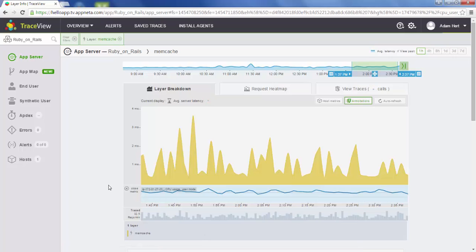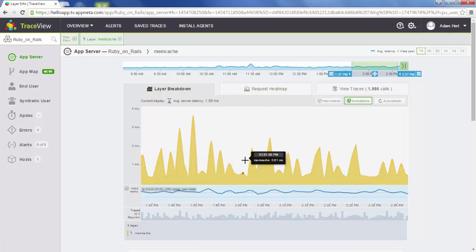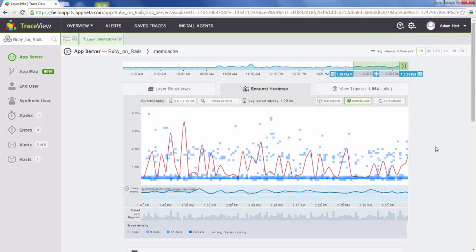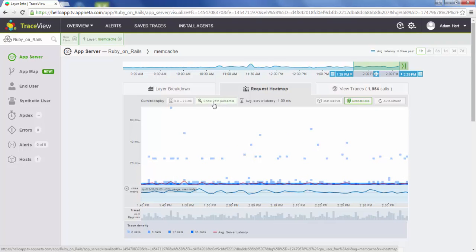The other thing we can do is use the request heatmap. The request heatmap differs from the layer breakdown page in that instead of drawing out an average, we do a scatterplot so we can find outliers. If we look at the request heatmap for the Memcache layer, we're now looking at individual calls to the Memcache layer. By default, this view filters down to the 95th percentile of calls. If we want to find all calls and look for outliers in the very slow ones, you can simply hit show all calls.